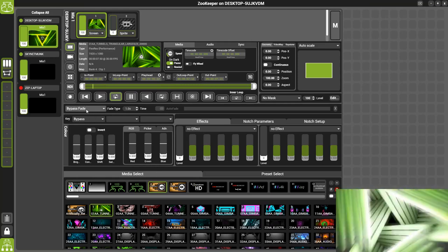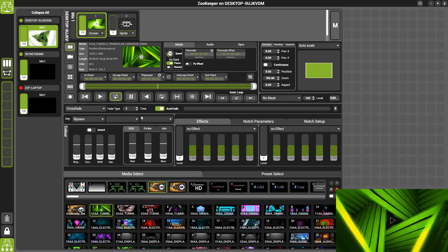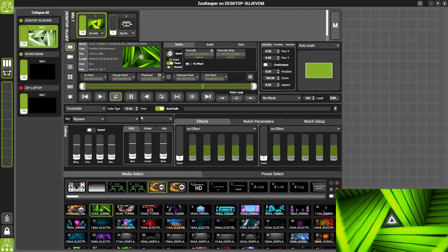Now here is where we can find Crossfade. I'll set it to Crossfade and I'll also set the time to 10 seconds so we can really see what's happening here.